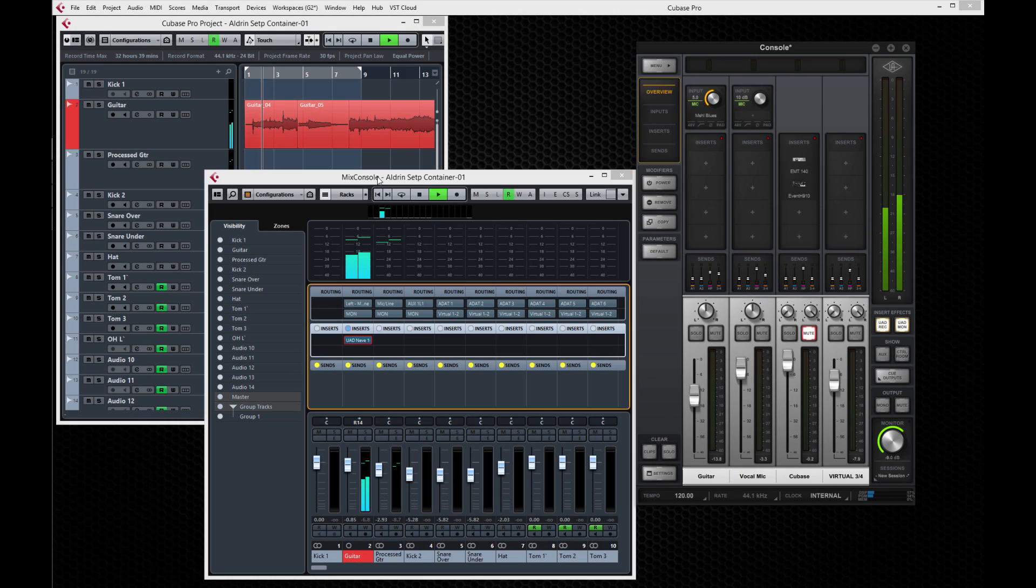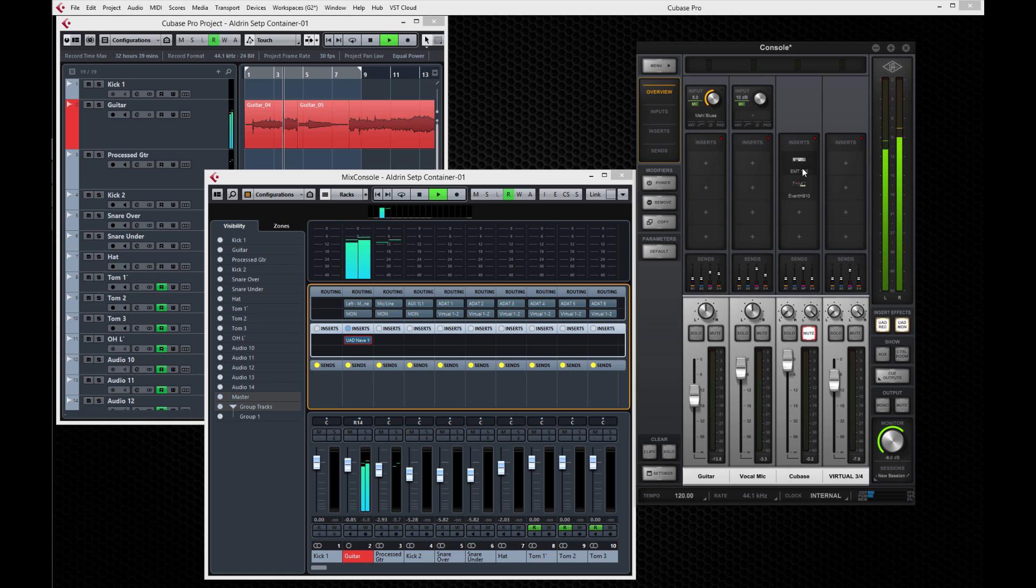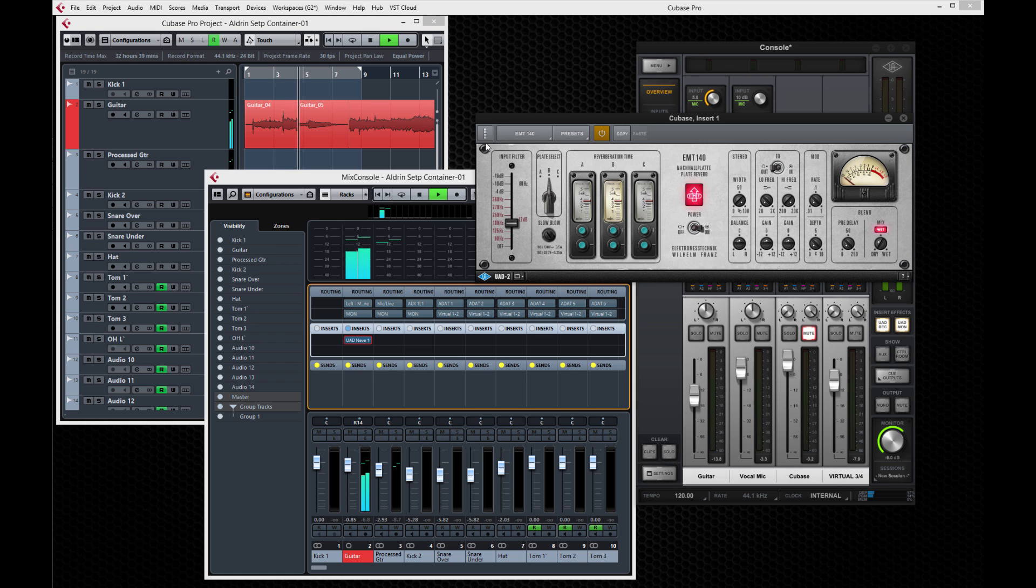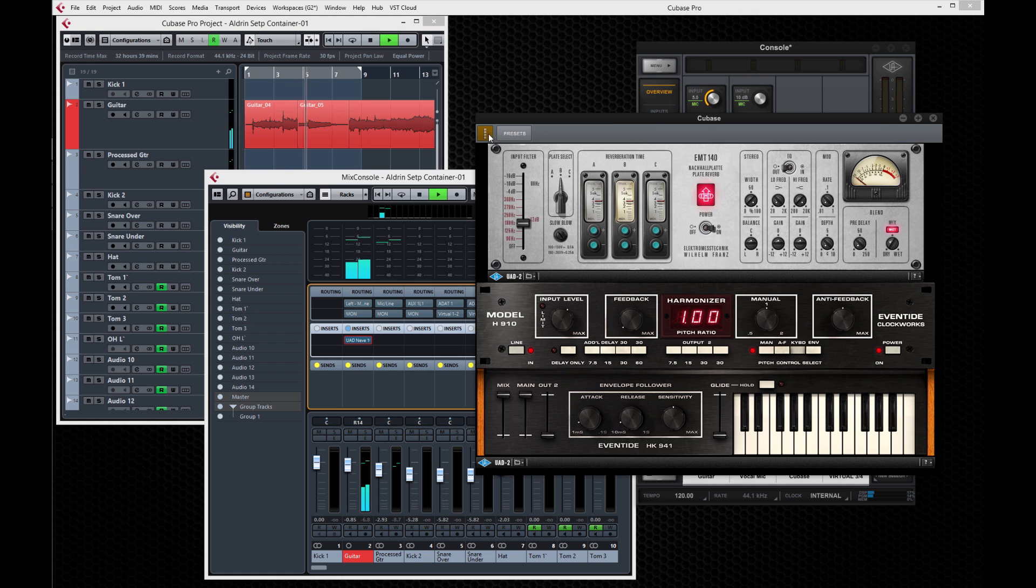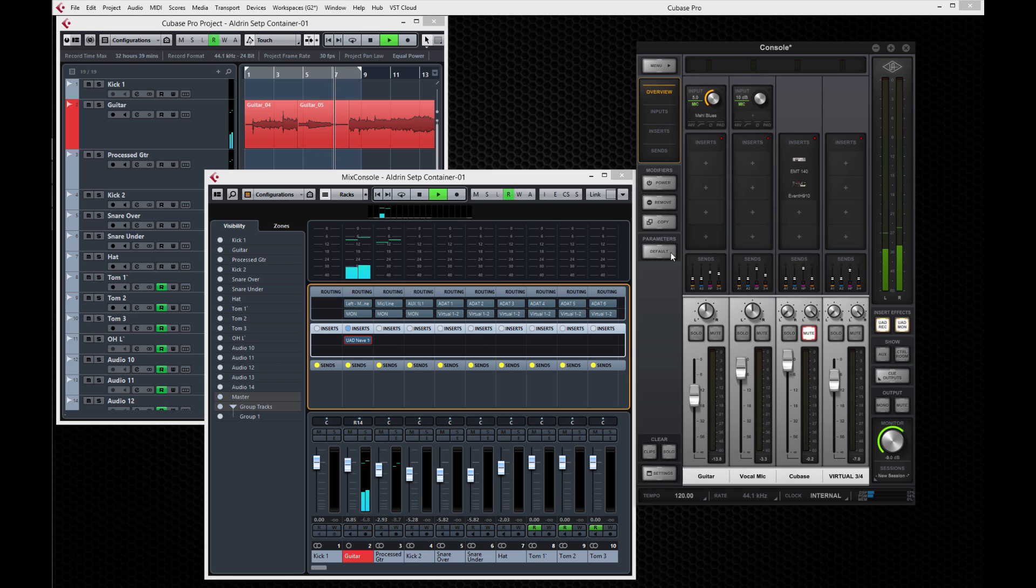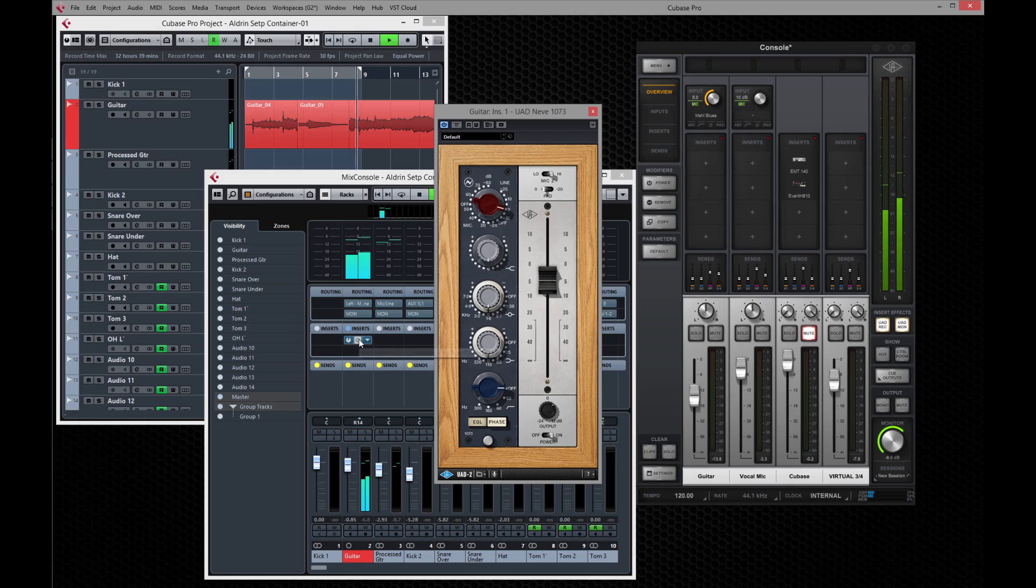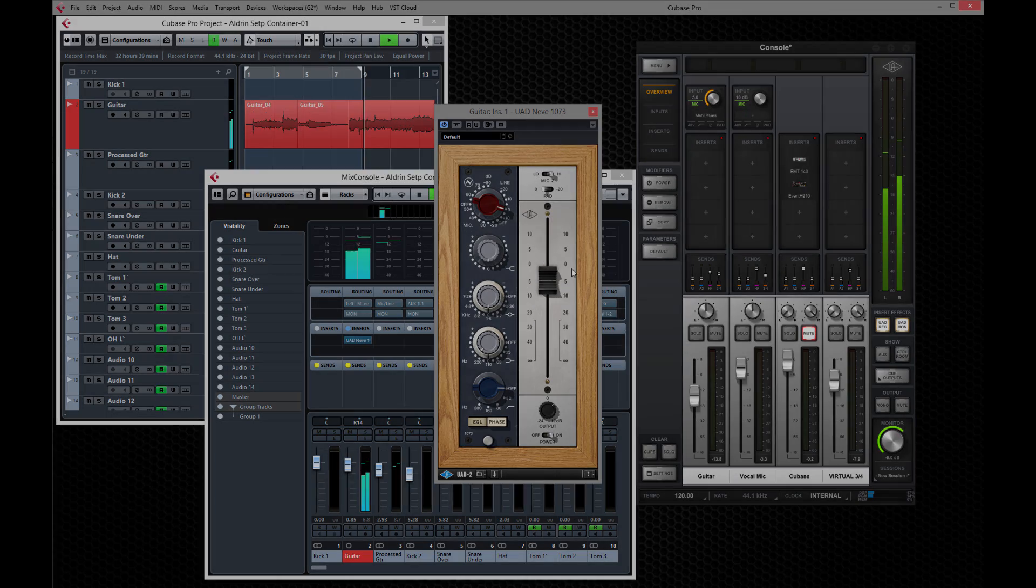Of course, Apollo Twin's DSP resources can be applied where they're needed. You can track with real-time UAD processing in the console and you can also use UAD plugins in Cubase for mixing. When mixing, be sure to disable plugins in the console to free up your DSP.